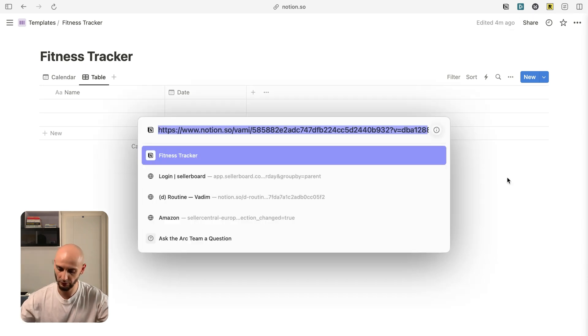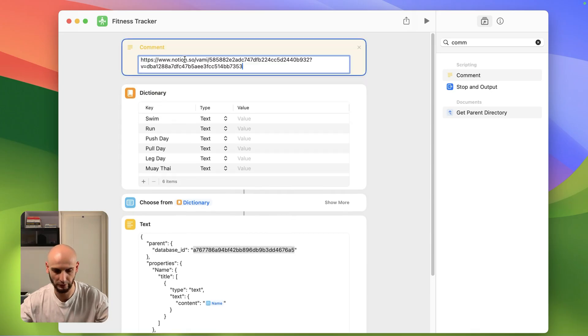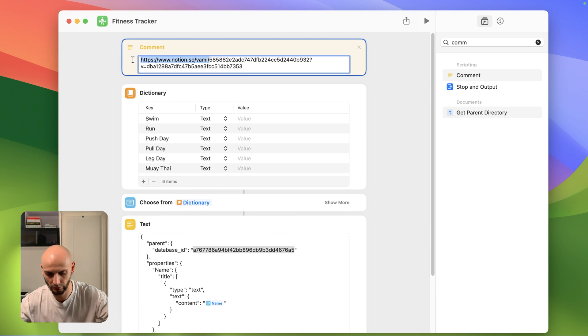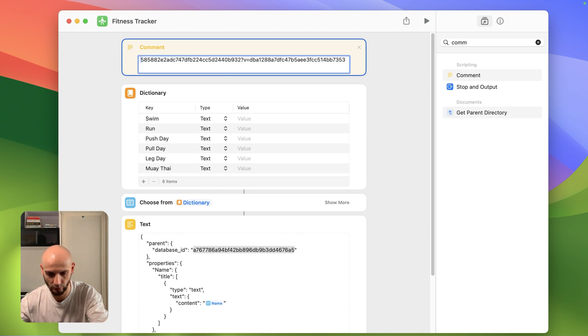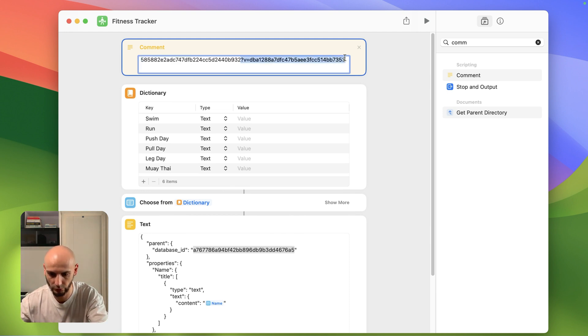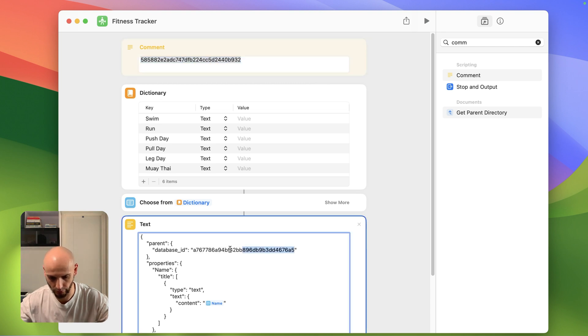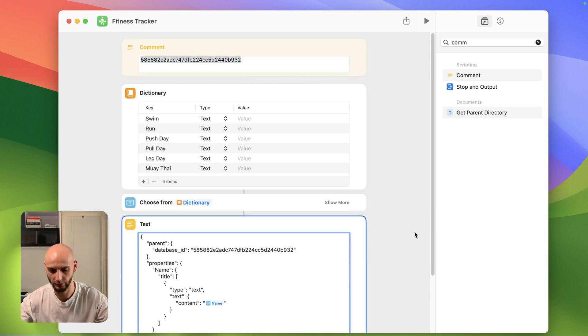and put it here for placeholder and then you will remove everything here and here. This is your database ID. So we will replace this one with here.